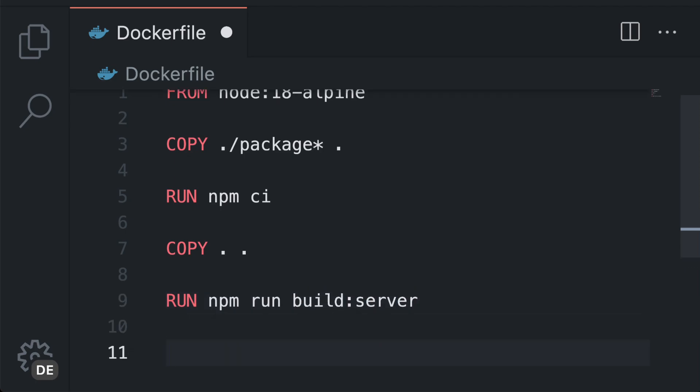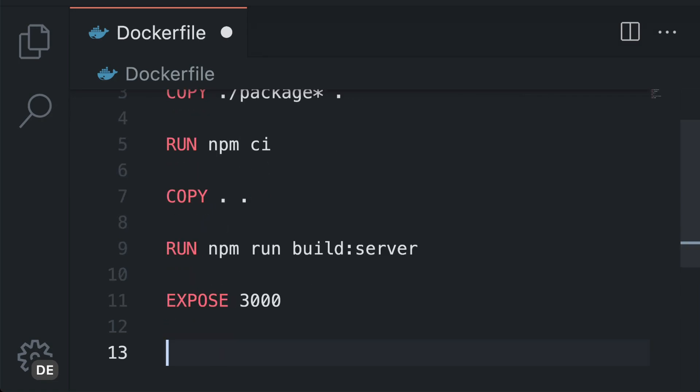Another command you can use is EXPOSE. It is not really a command but more like a glorified comment. You can tell other developers what port should be used but EXPOSE does not open this port for your application. Keep that in mind.